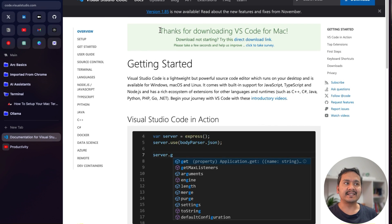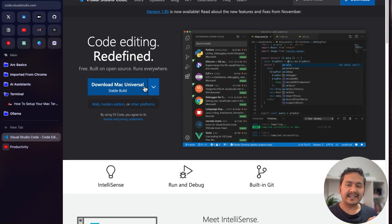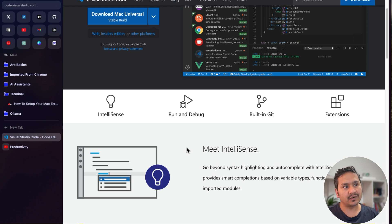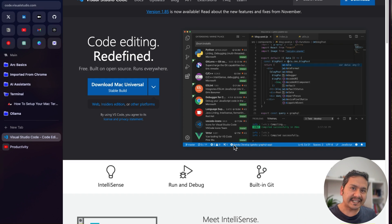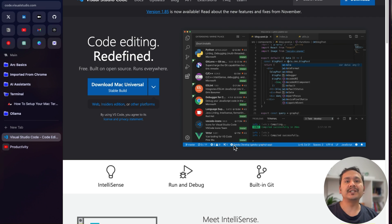This is the VS Code website. I've already downloaded it — it says 'Thanks for downloading VS Code for Mac' — but on the main page you can download the version best for your machine. There are many features and extensions, but in this video I'll show you just the minimal things you need to work confidently.